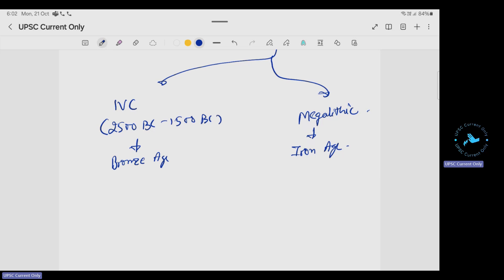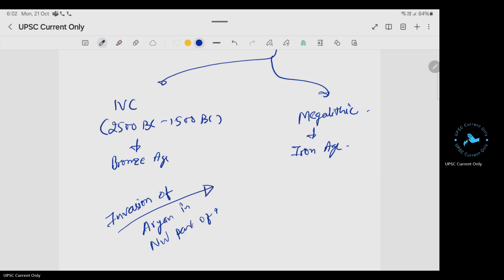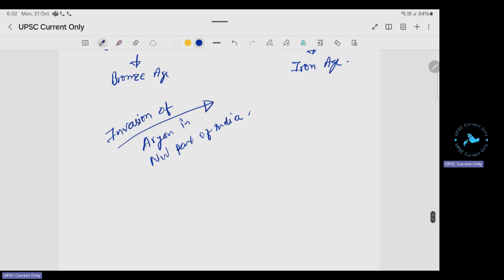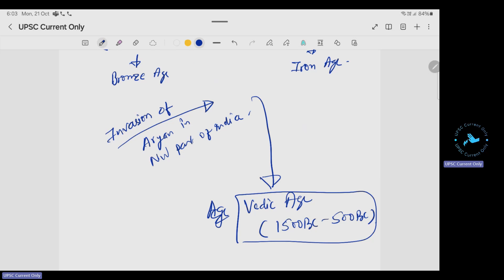After the IVC and Megalithic stabilized, the invasion of Aryans happened in the northwest part of India. Then the Vedic Age started, around 1500 BC to 500 BC. Up to this point, most personalities were not well-defined; from the Vedic age onward, people started coming up.